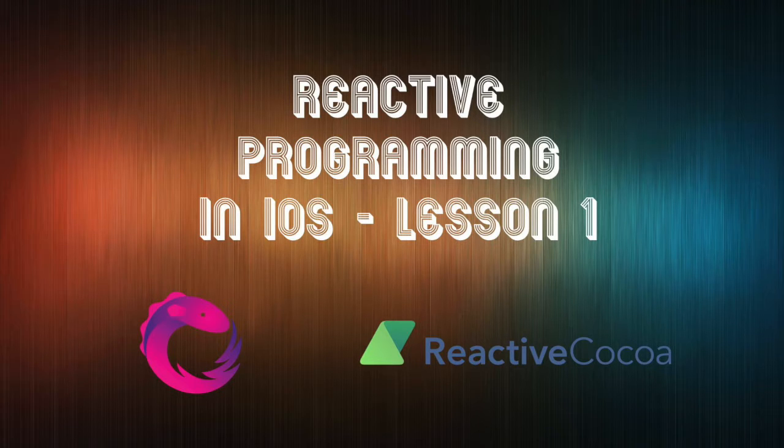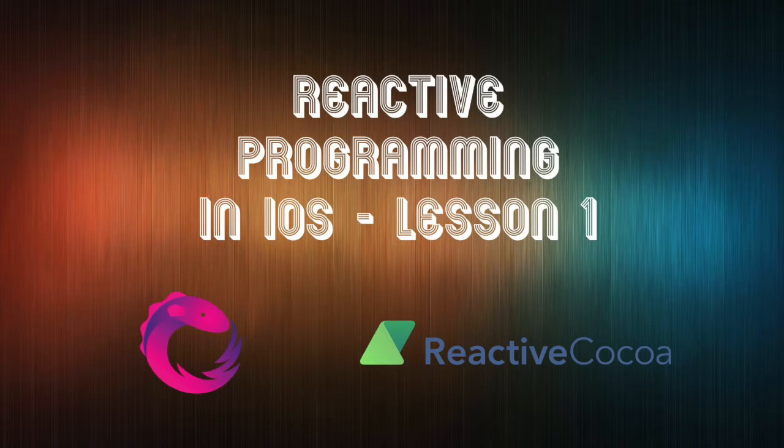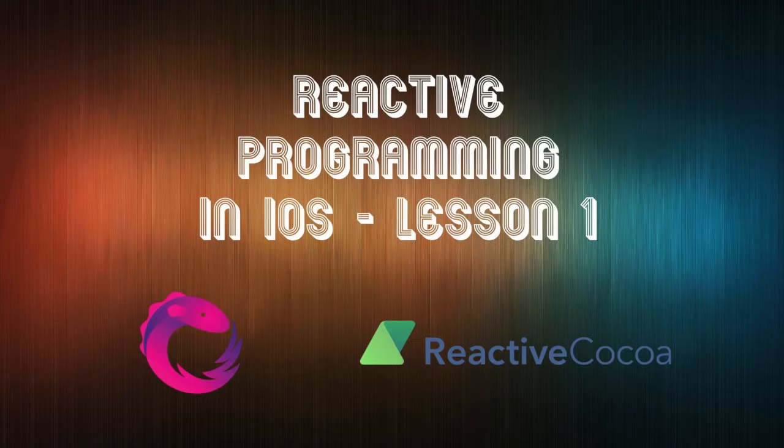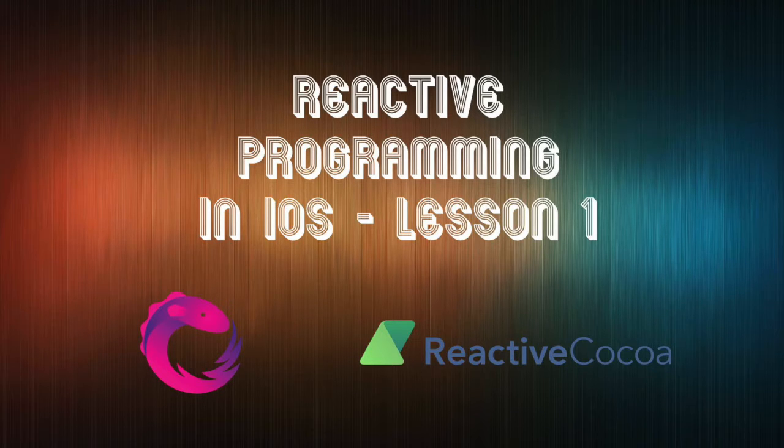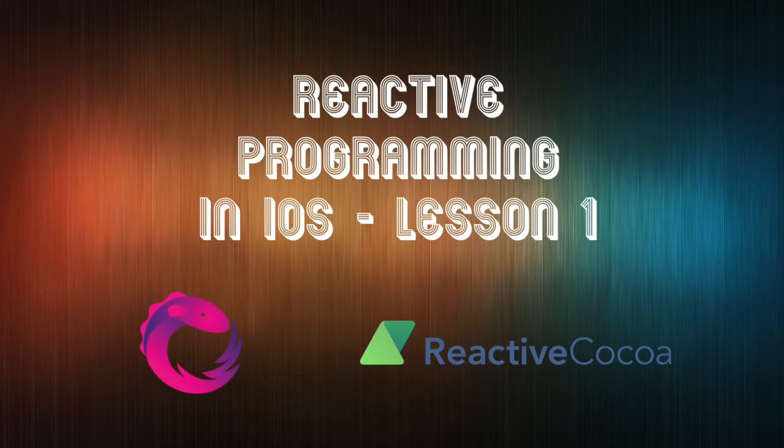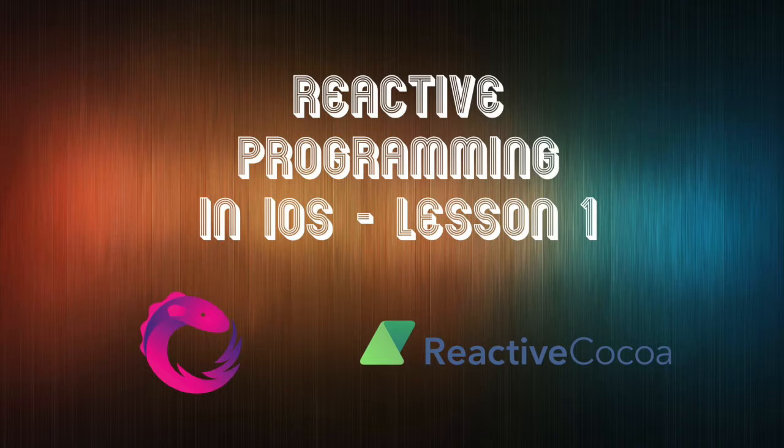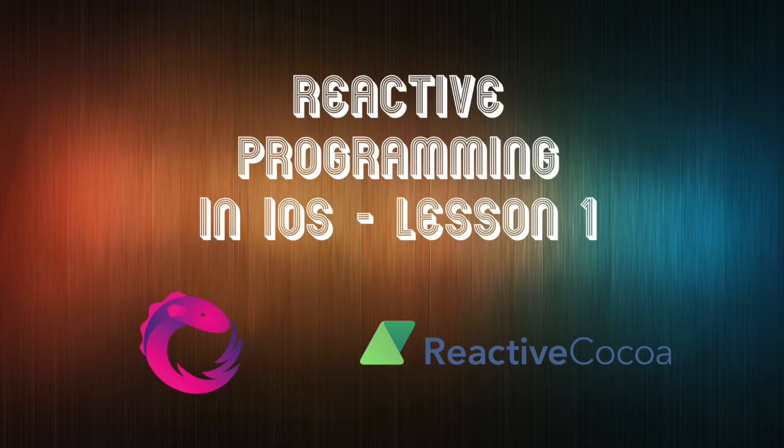As you guys may see in the screen, I'm putting two logos here. These two guys are the most famous two frameworks that build on top of KVO and KVC to work with reactive programming. The first one in the left bottom corner is called RxSwift and the second one is called ReactiveCocoa.